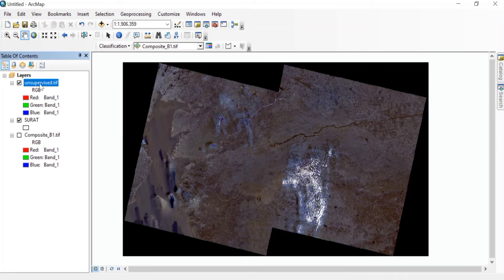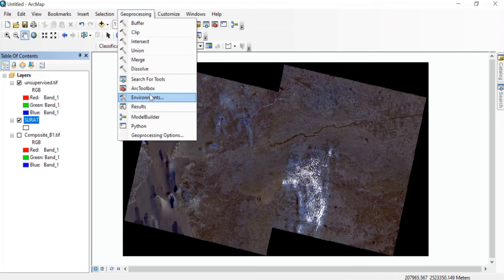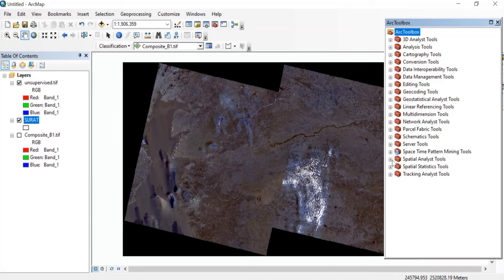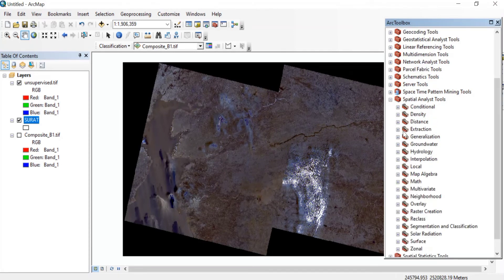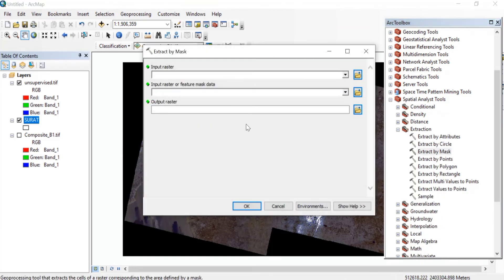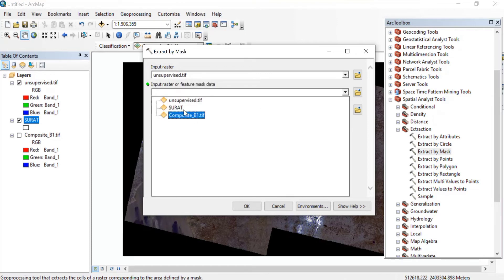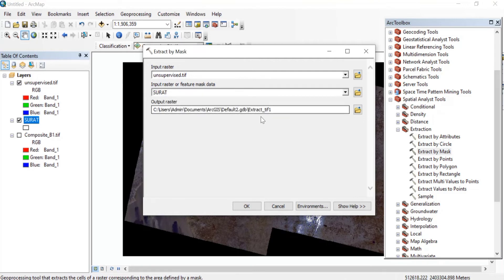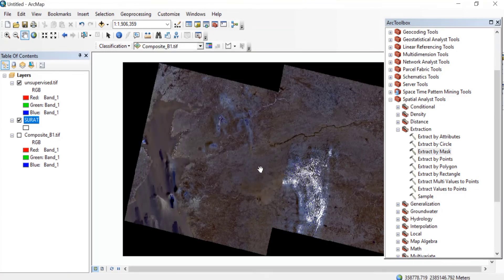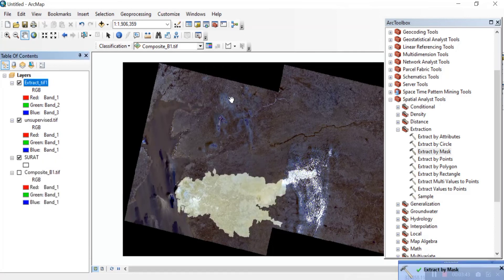Now untick the composite B1 layer. Then go to Geoprocessing and open the ArcToolbox. In the ArcToolbox, find Spatial Analyst Tools, then Extraction, and then Extract by Mask. Double-click on that. The input raster will be our unsupervised.TIFF and the feature mask data will be your study area shapefile. You can save it to any folder and rename it. Press OK. Once processing is complete, we'll get this extract.TIFF raster.